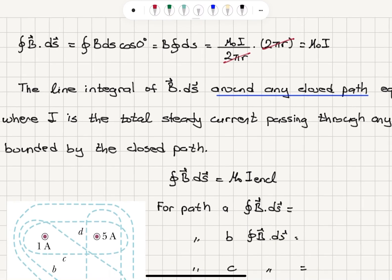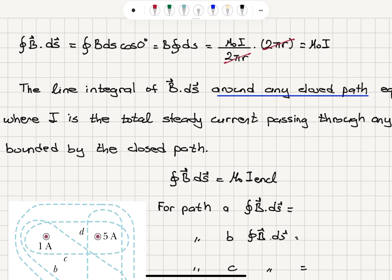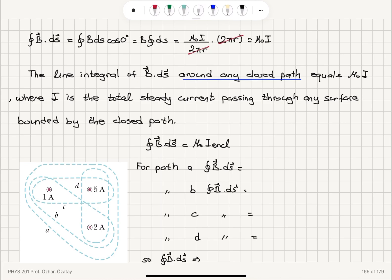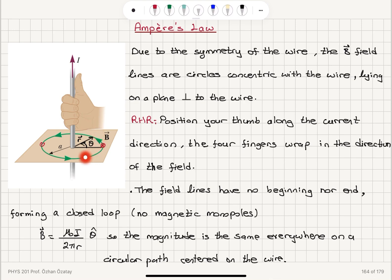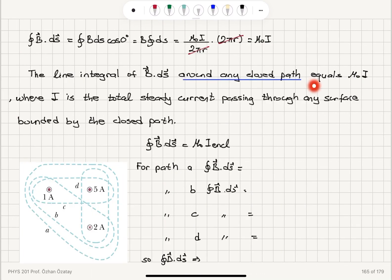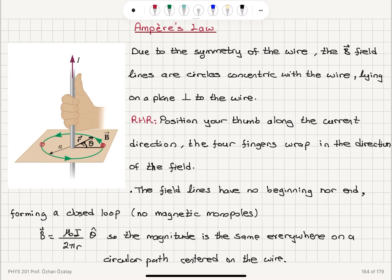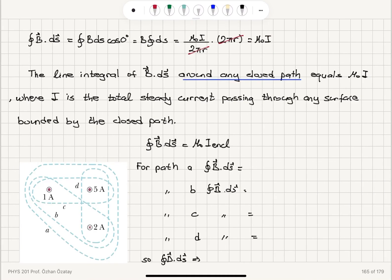This tells us that the line integral B·ds around any closed path equals μ₀ times the current, where current is the total steady current passing through any surface bounded by that closed path. You can think of any closed surface — this is the boundary of that surface. When I perform this line integral along a closed path bounded by any surface, even a hemisphere, I get the same answer: μ₀ times the current enclosed. This result — the closed path integral B·ds = μ₀ i_enclosed — is known as Ampere's law.